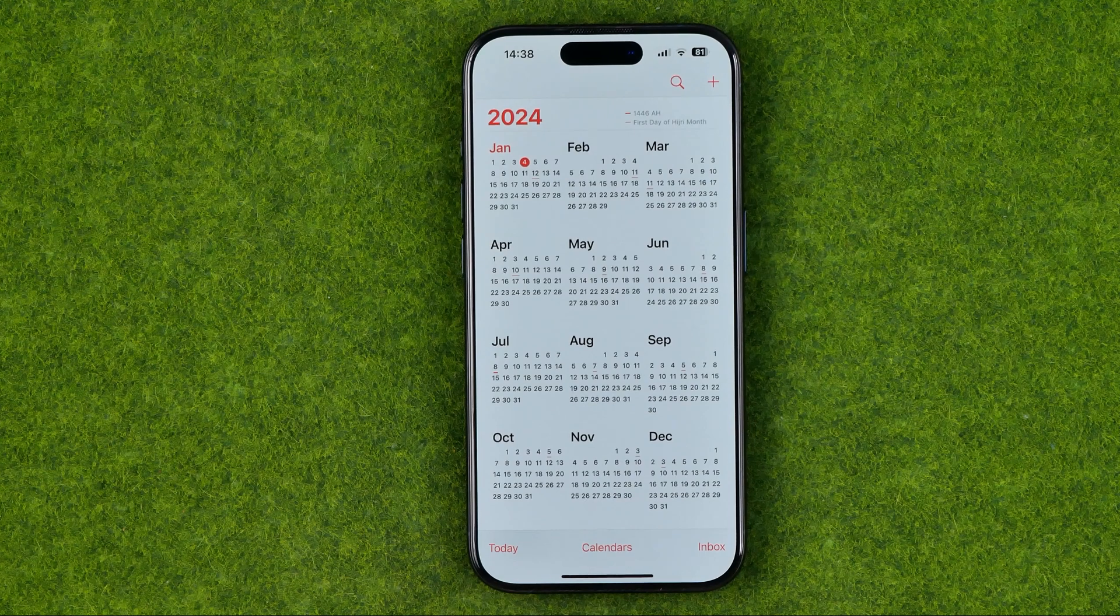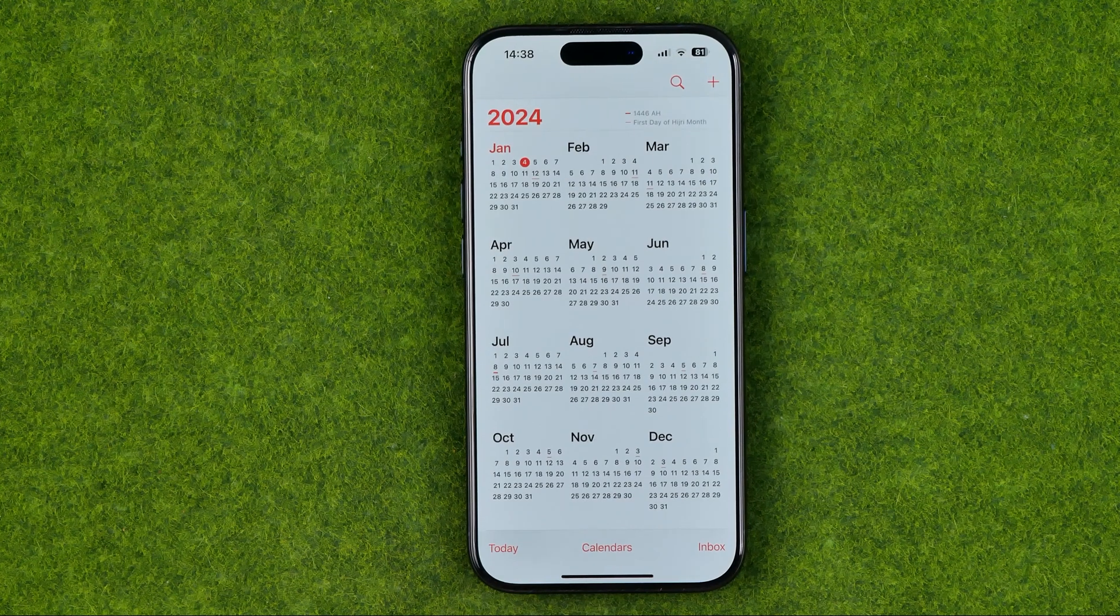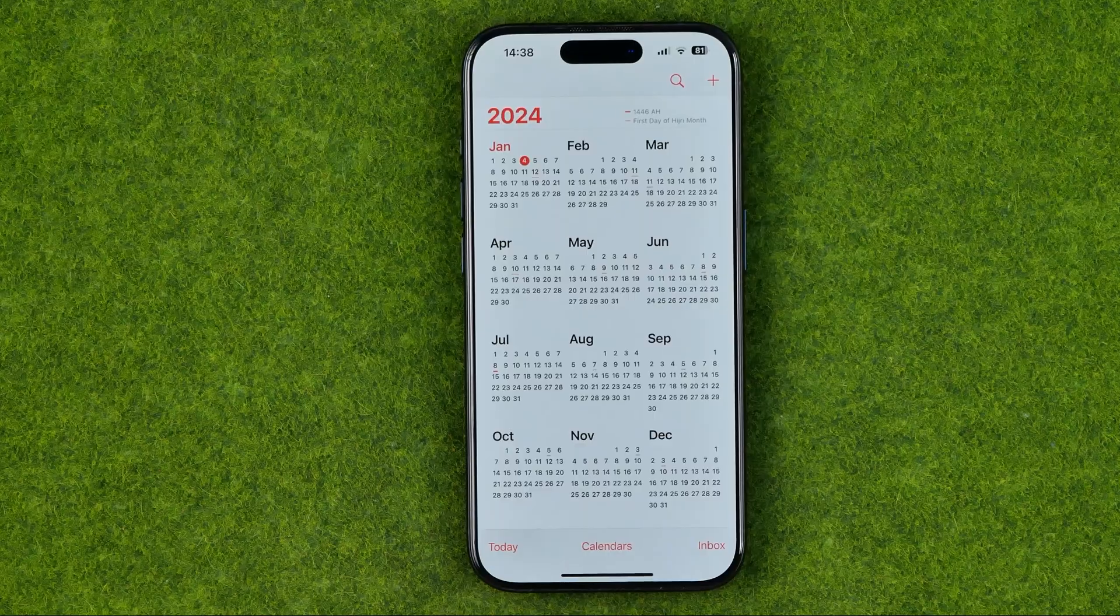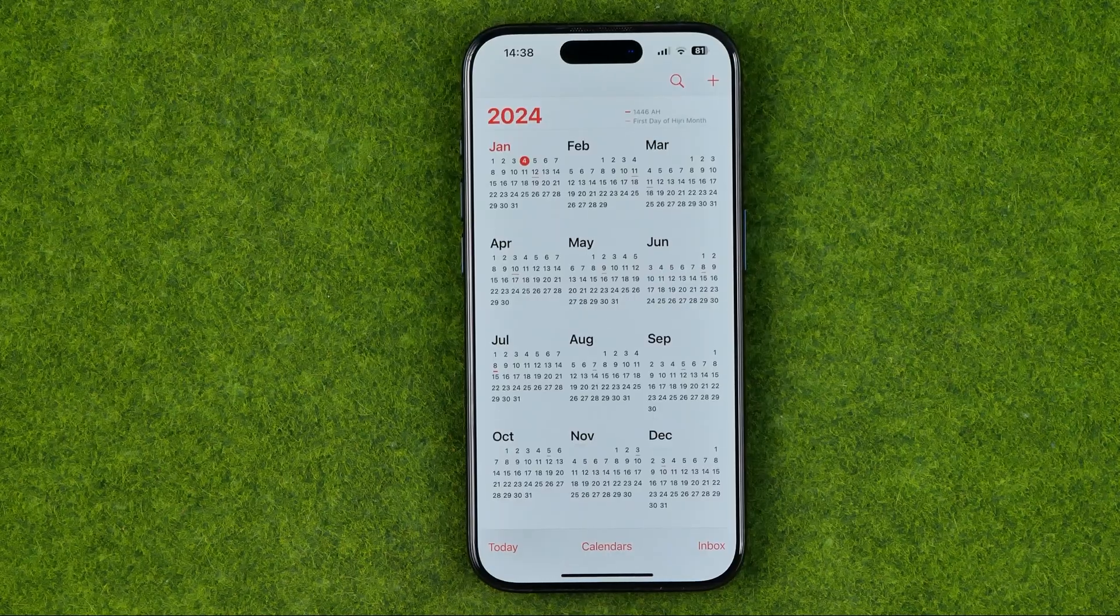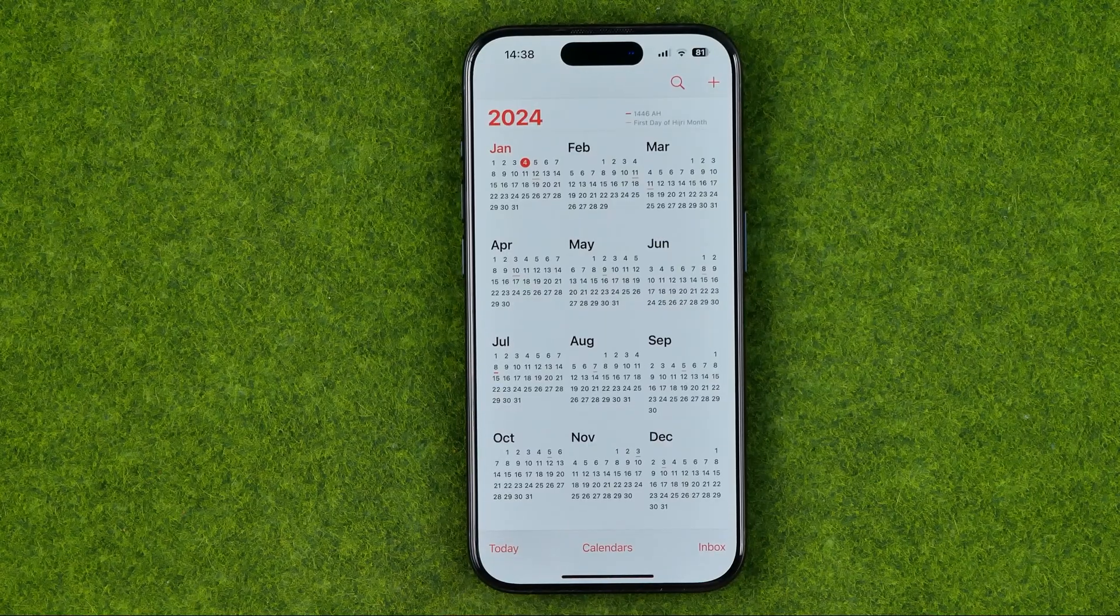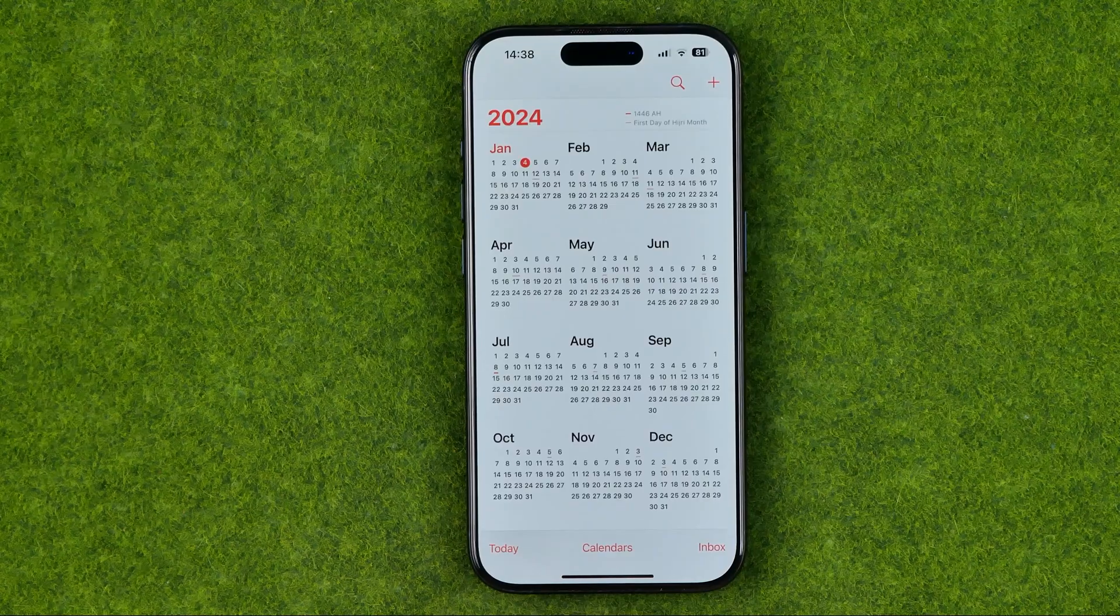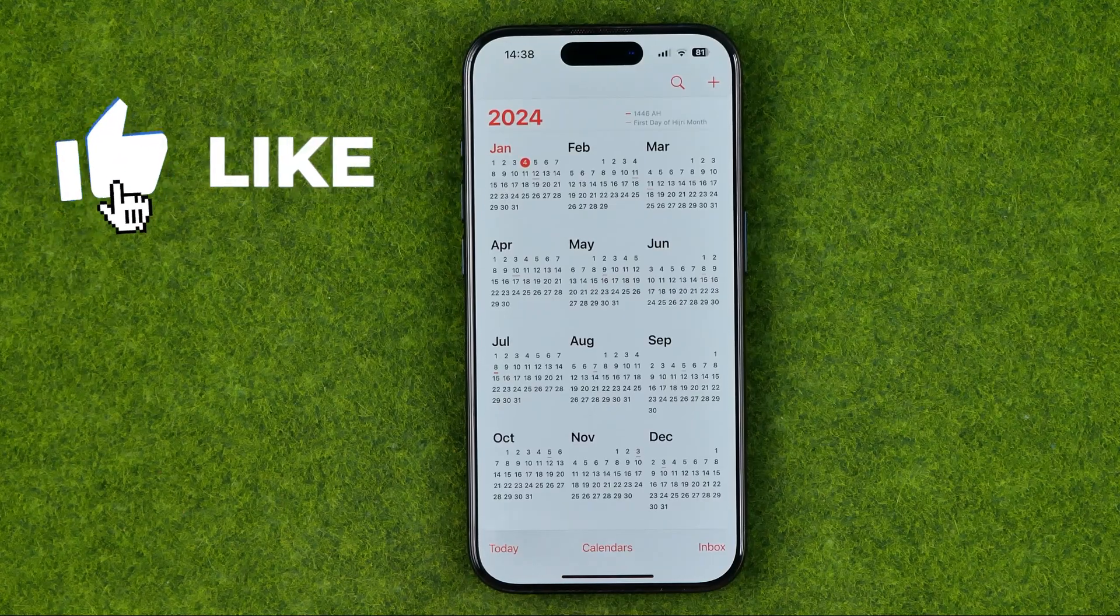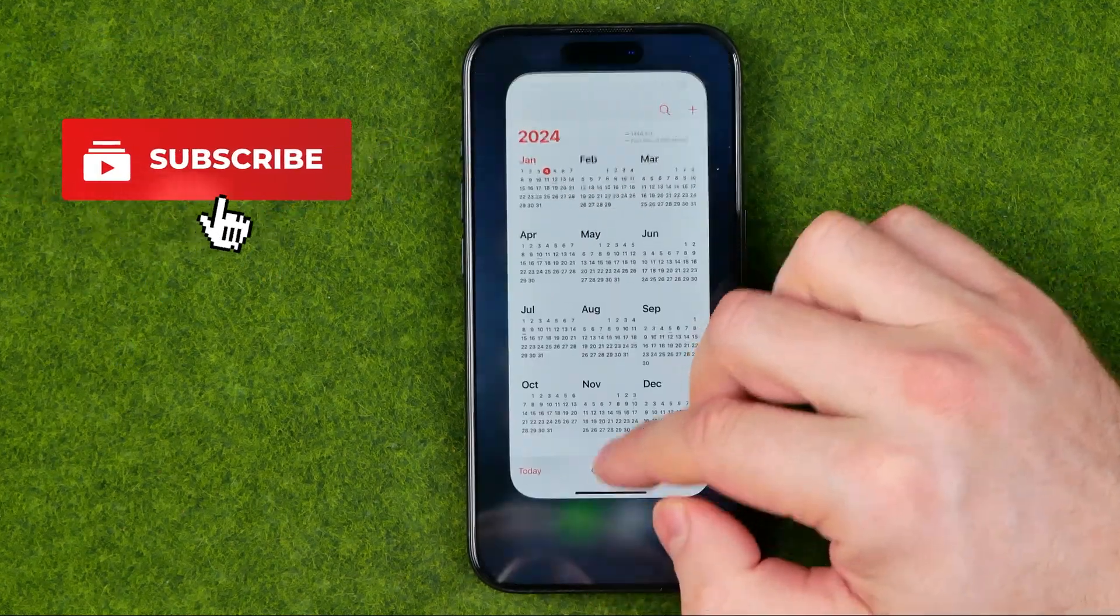In this video I'm going to show you how you can easily sync Apple Calendar across all of your Apple devices. Be sure to watch the video to the very end so you don't make any mistakes. Let's get started.